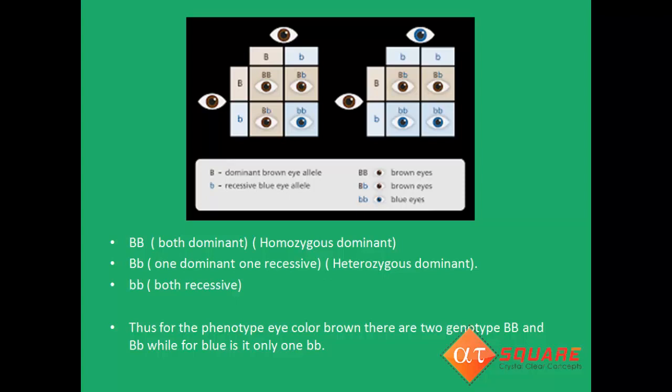In this picture we are discussing the character of eye color. There is a gene that controls this character. Now there are several variants or traits to this eye color, i.e., blue, black, green, etc. Hence there will be an allele for each — for example, an allele for blue eye color or an allele for brown eye color. We see here that capital B is the dominant brown allele, while small b is the recessive blue eye allele. Thus for the phenotype eye color brown, there are two genotypes: capital B capital B, and capital B small b, while for blue it is only small b small b.